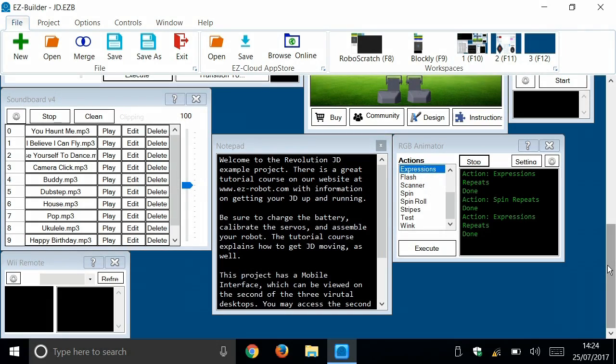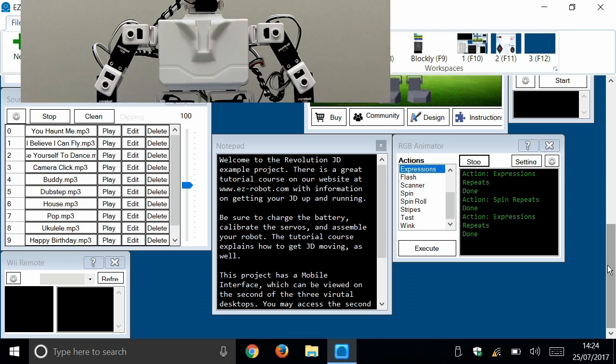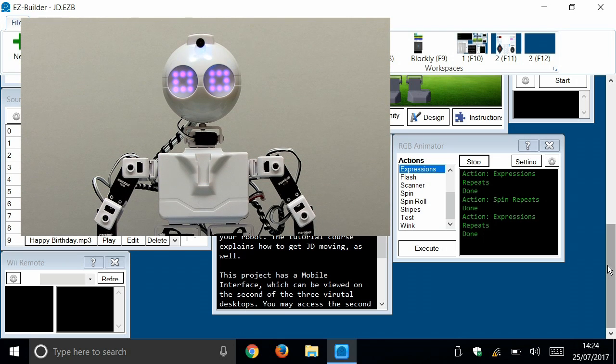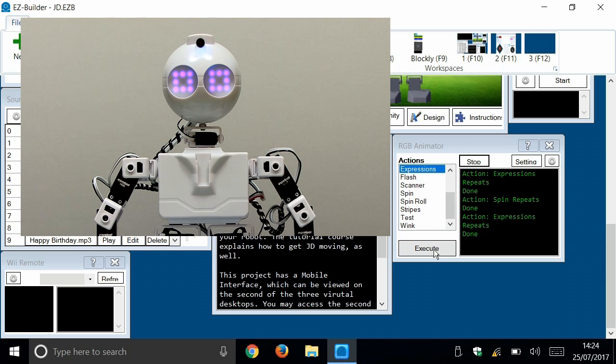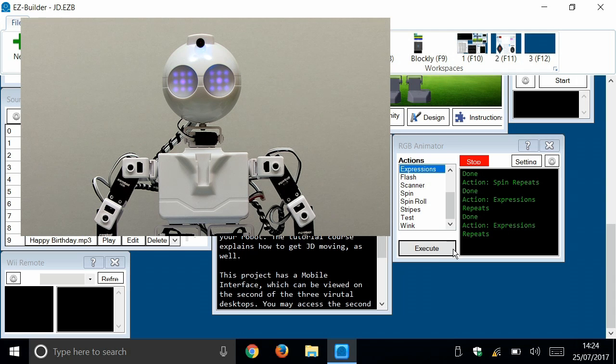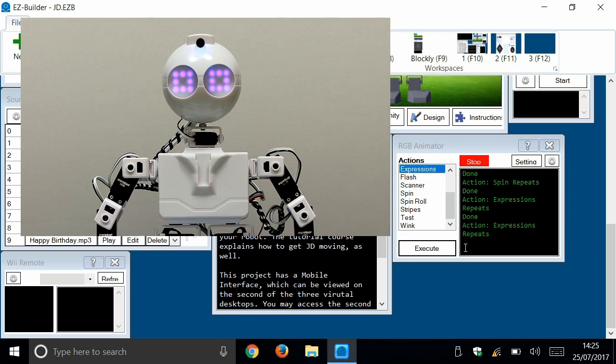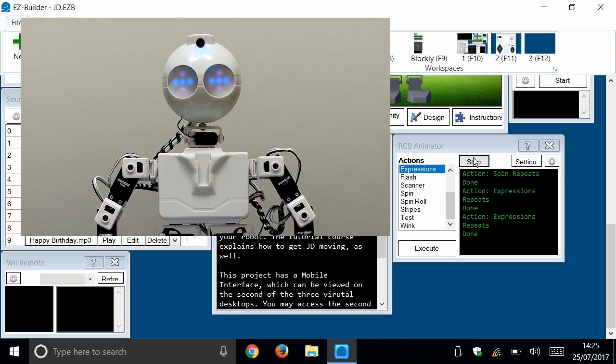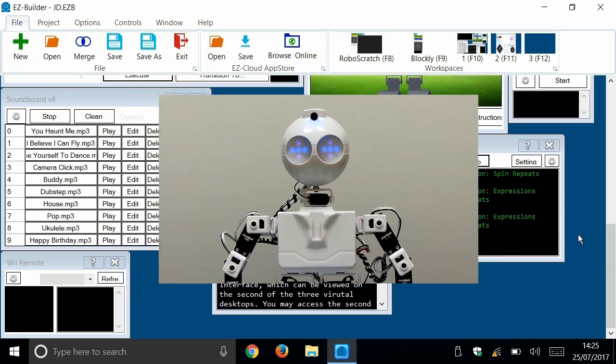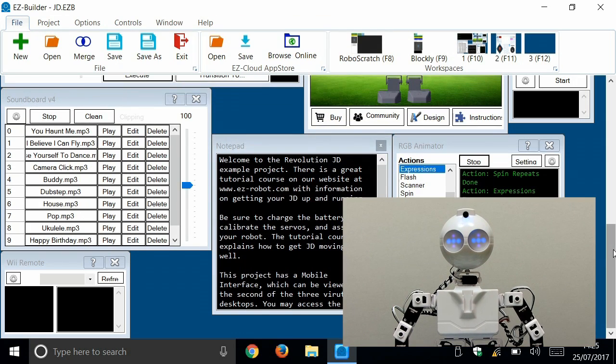Right. Here we are back in Easy Builder. And I want to show you some of the other windows, the other controls you can use with the JD Humanoid robot. For a start, you might have noticed the robot's eyes have changed colours since we saw him last. Here is the RGB animator. You can do all kinds of things with his eyes. We execute the expressions there. He will cycle through all sorts of things, which is very exciting. You can change, obviously, the colours of the expressions. Oh, it looks a bit unhappy, doesn't it? We'll leave it about there. I think we'll stop on that.